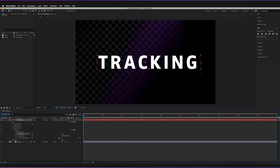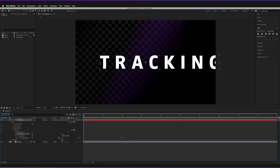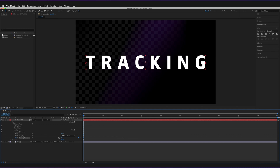I'll undo several times to reset everything to how we originally had it. So those are the essentials of how tracking animation works: tracking amount increases or decreases the space between characters, and the line anchor controls where the tracking originates from.